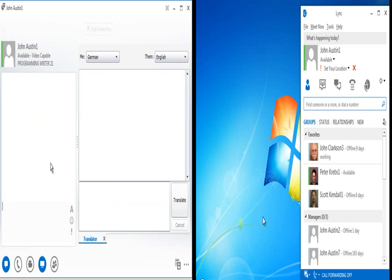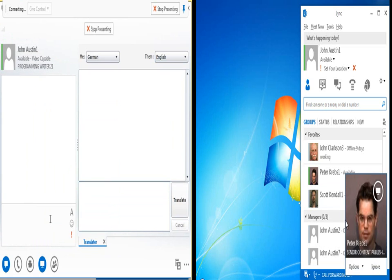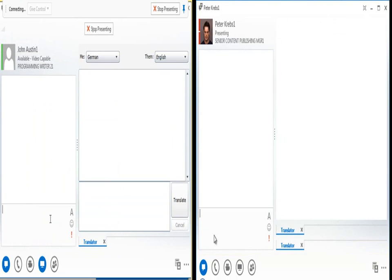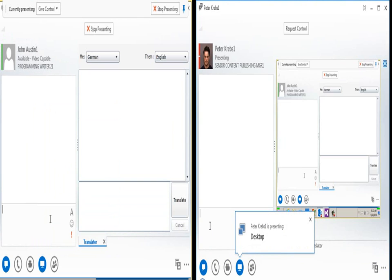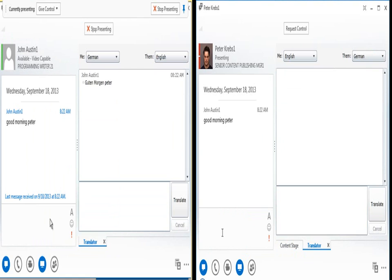First, we see Peter Krebs send an IM including a desktop sharing invitation to John Austin. John accepts, and they discuss project status with John typing his text in English and Peter typing his text in German.